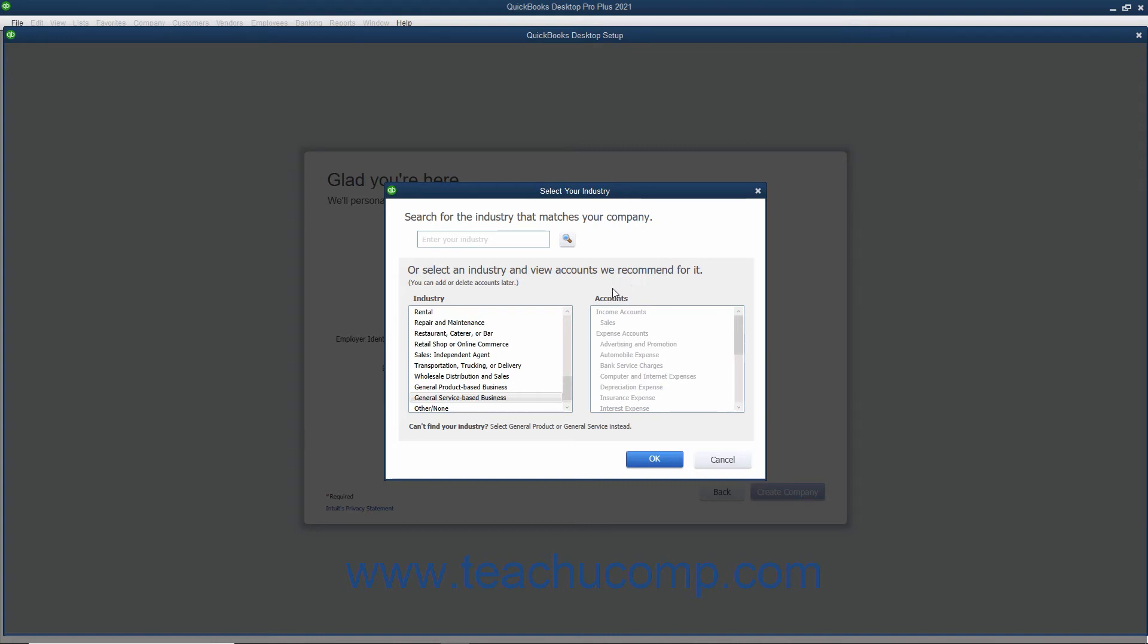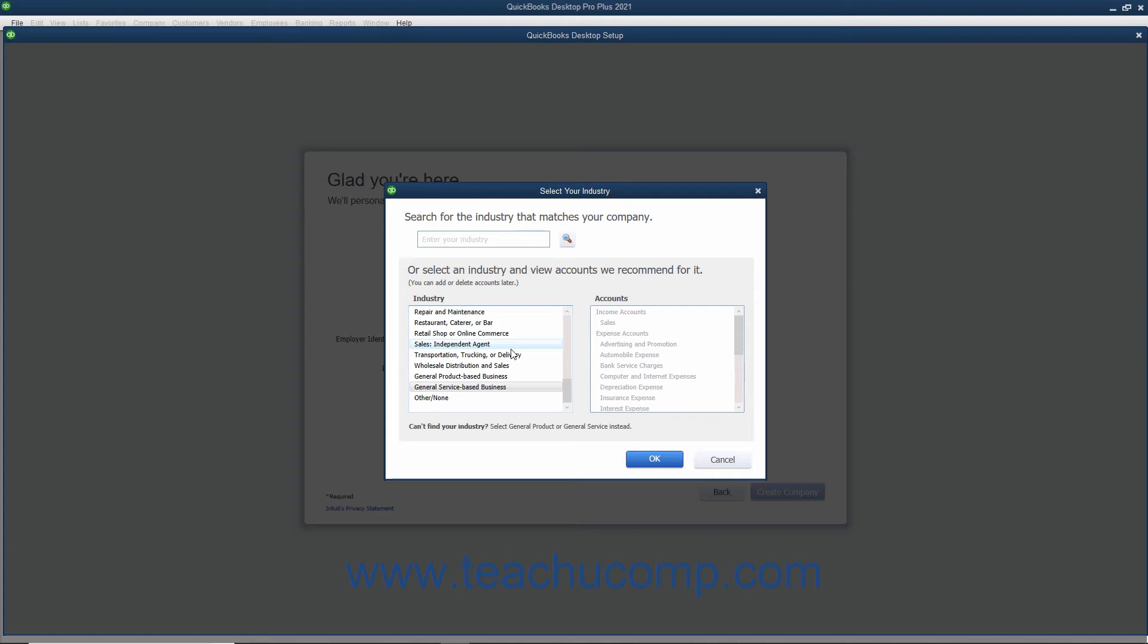You can also change these settings later if needed. Scroll through the industry list in the lower left corner of this window until you find the industry type that most closely matches the type of business you operate. Then click the industry choice to select it. The chart of accounts for the selected type of industry then appears in the list to the right for you to review if desired.